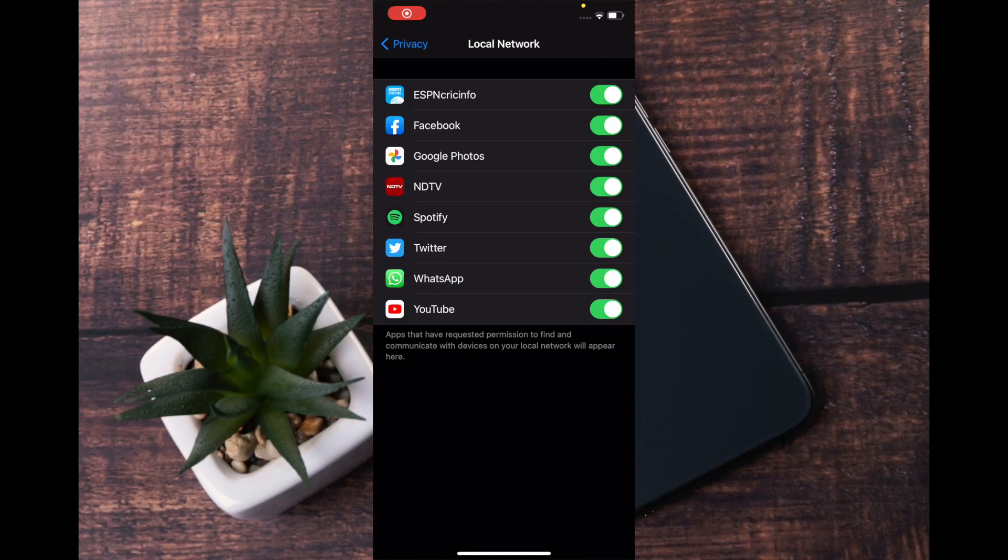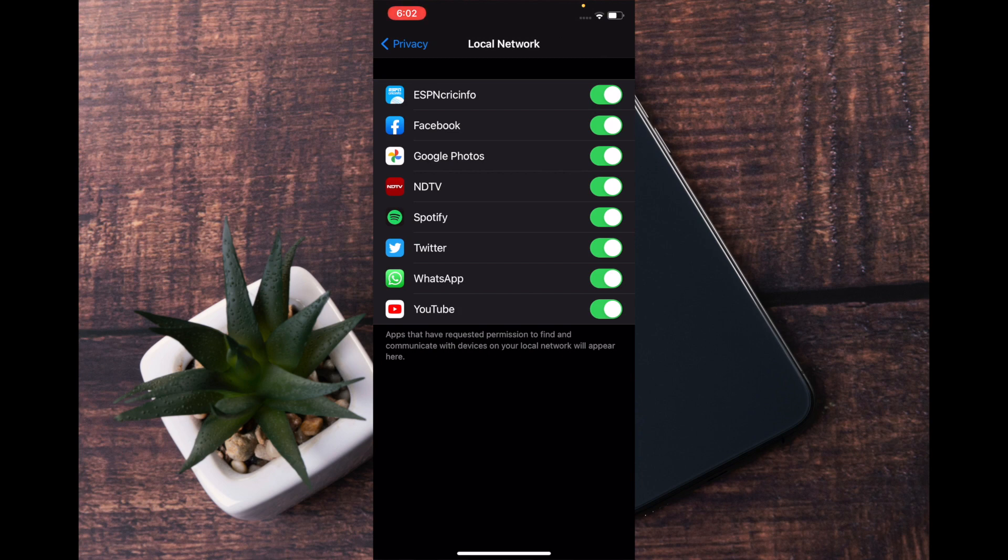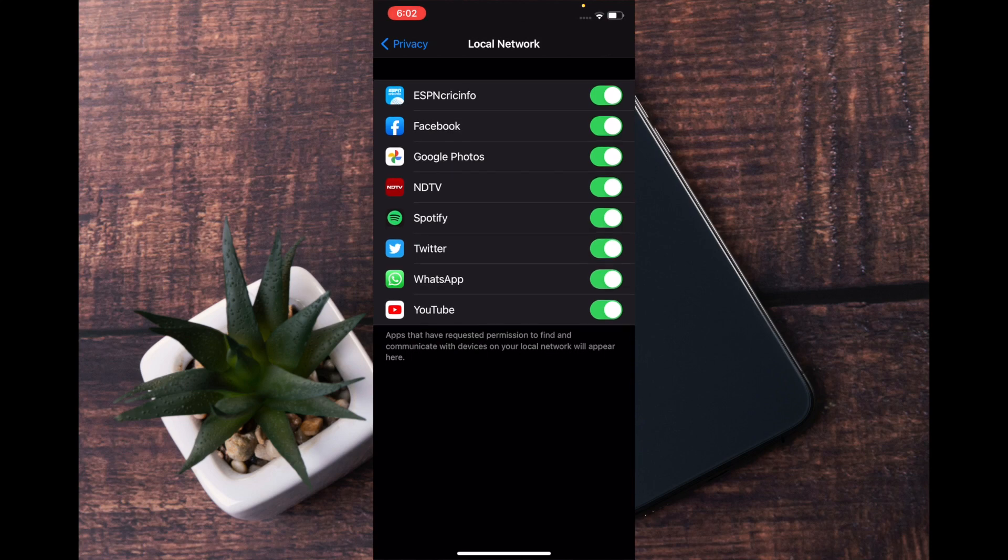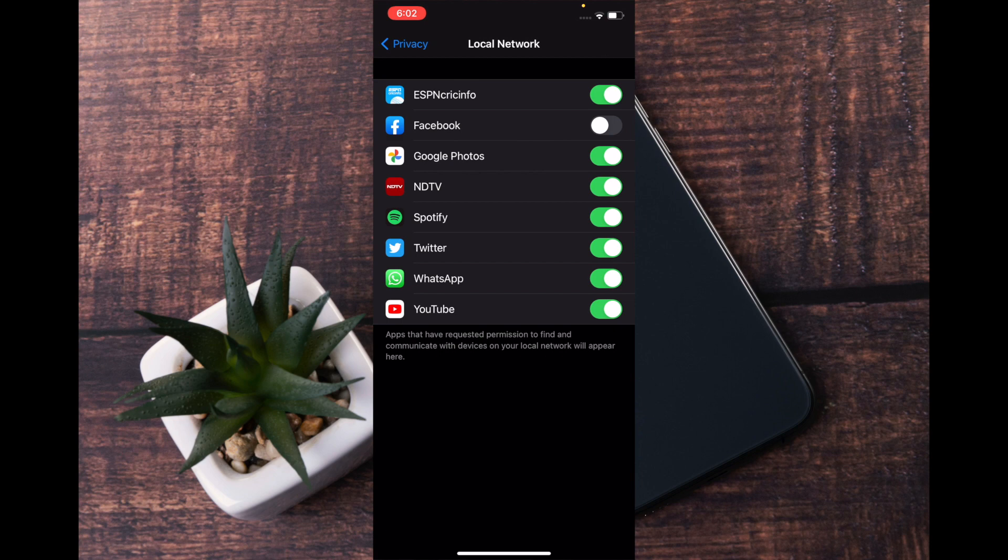Hi friends, this is Vadeesh Mishra. In today's video I'm going to talk about how you can manage local network access of third-party apps. Just in case you want to have better control over the local network access of the apps that you use on your device.